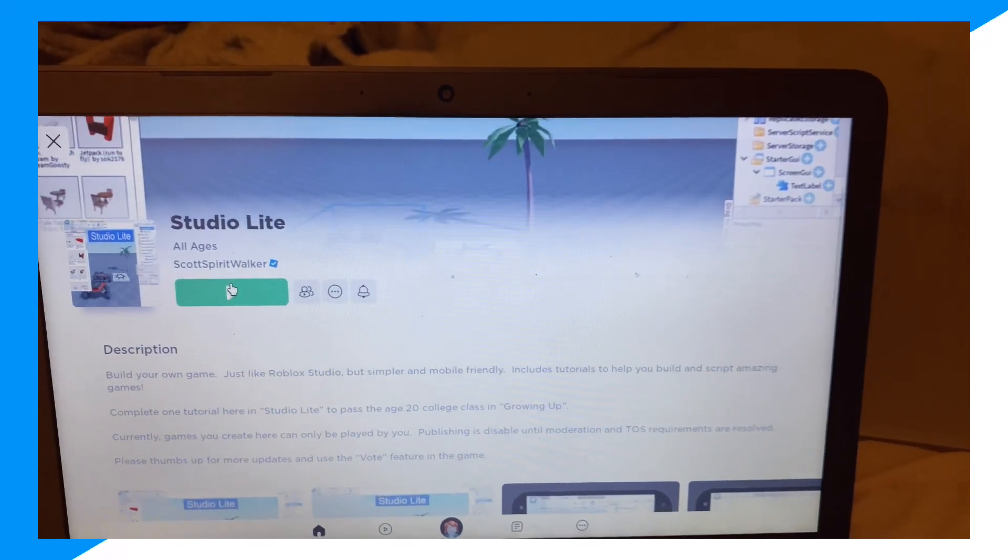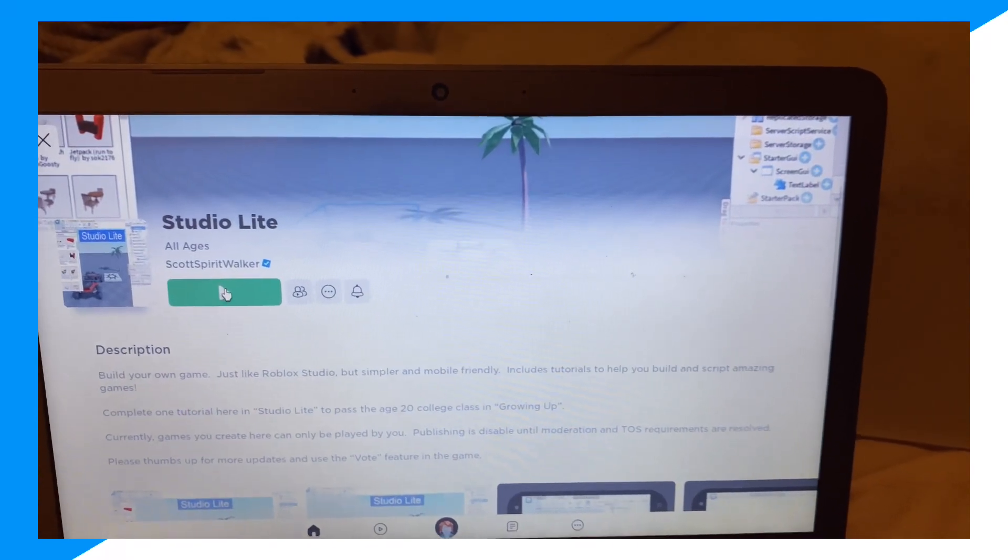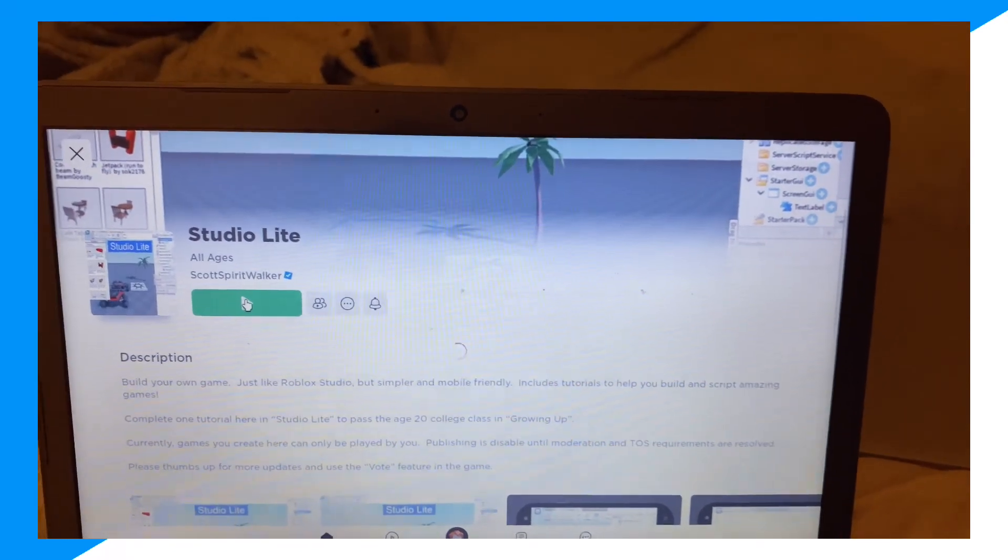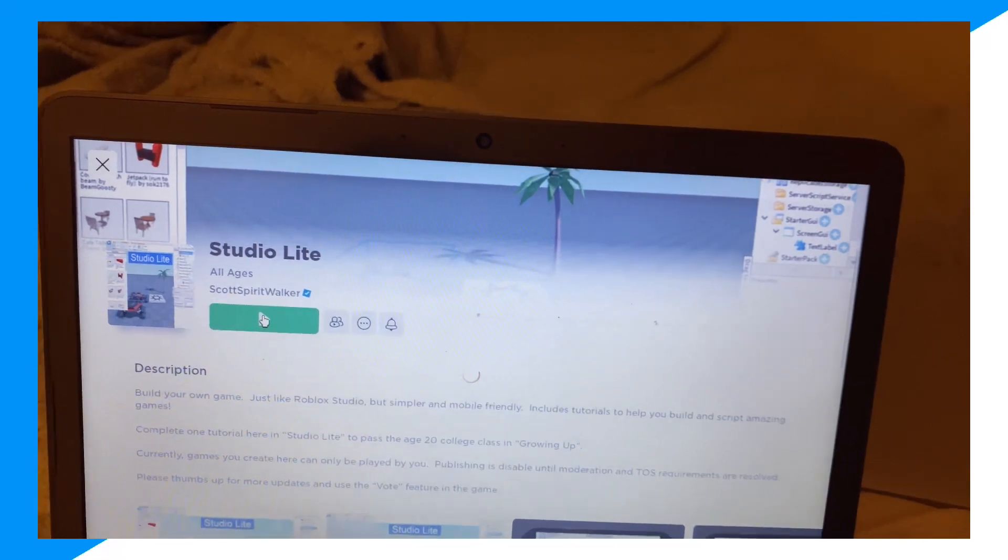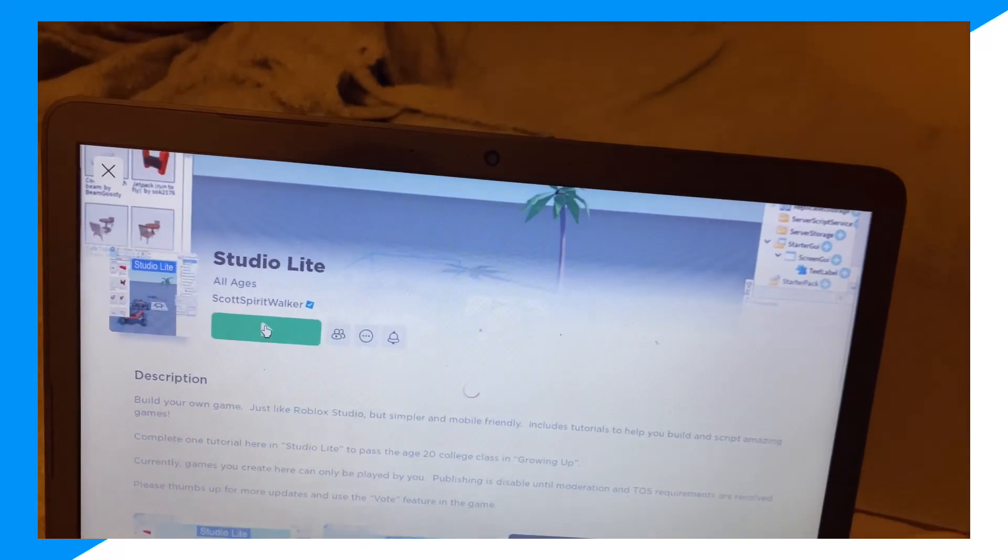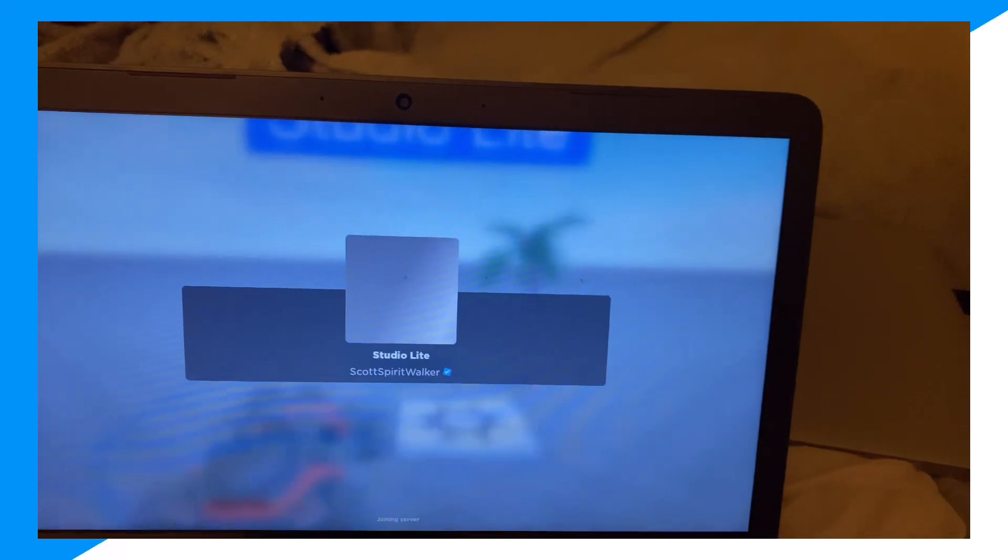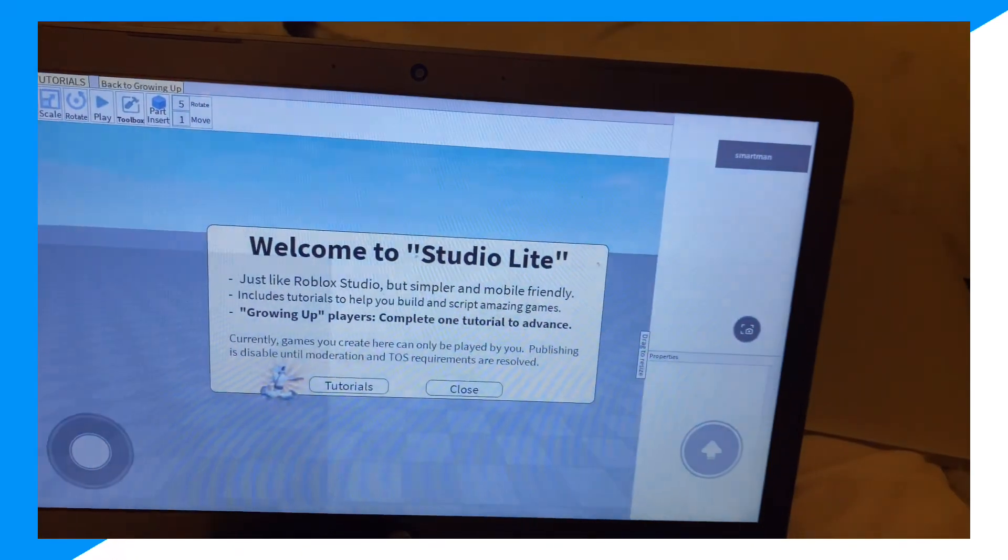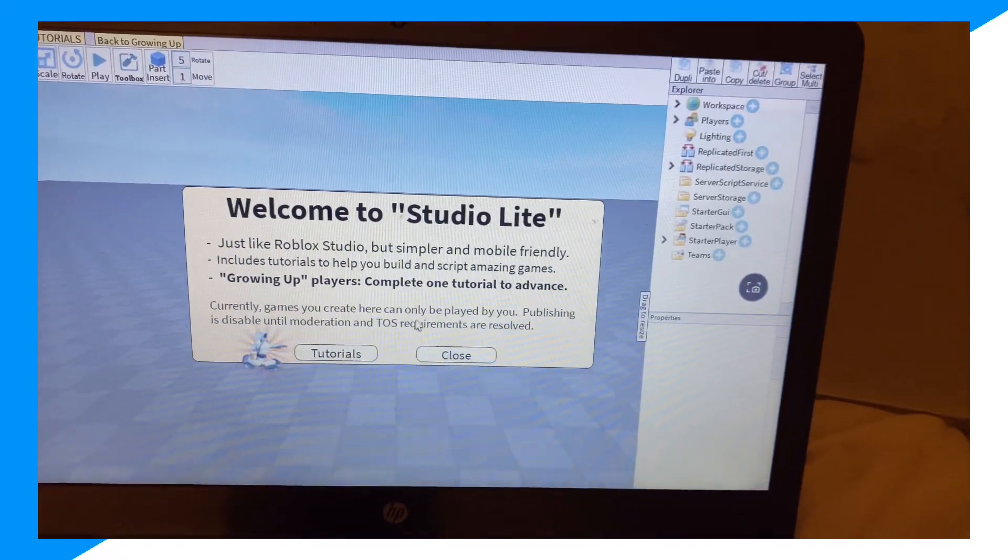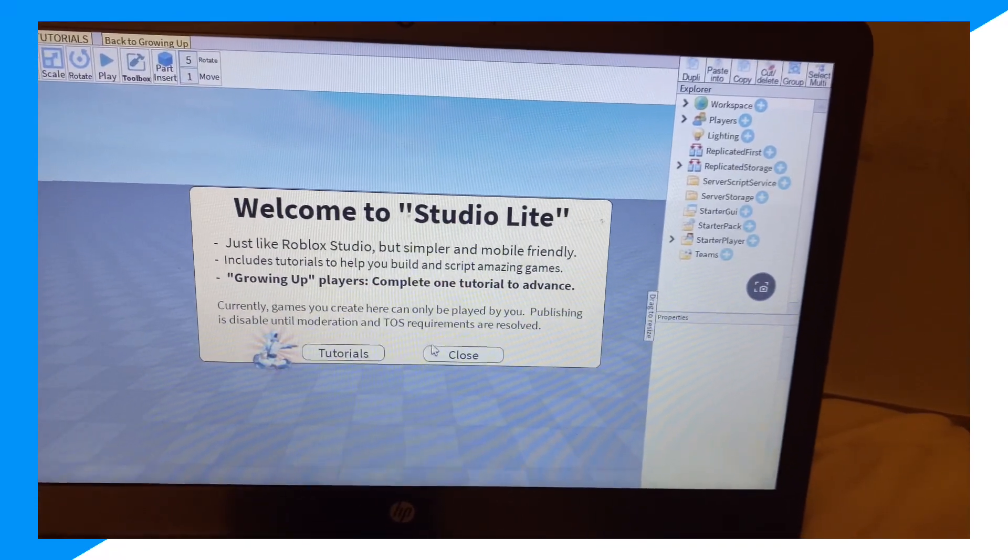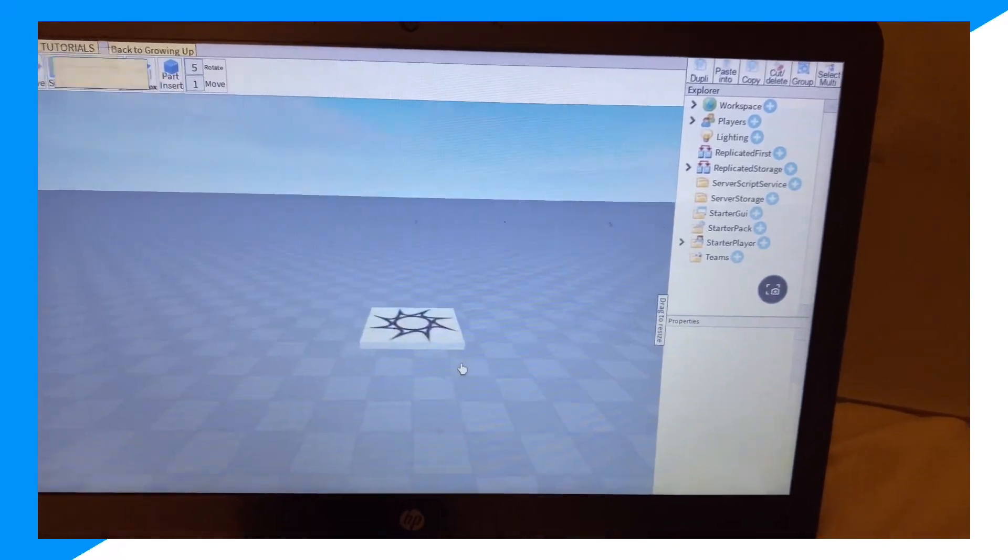Once you've typed up Studio Light, click join to start joining the game. Once you wait for it to load into the game, give it a second, and then click close